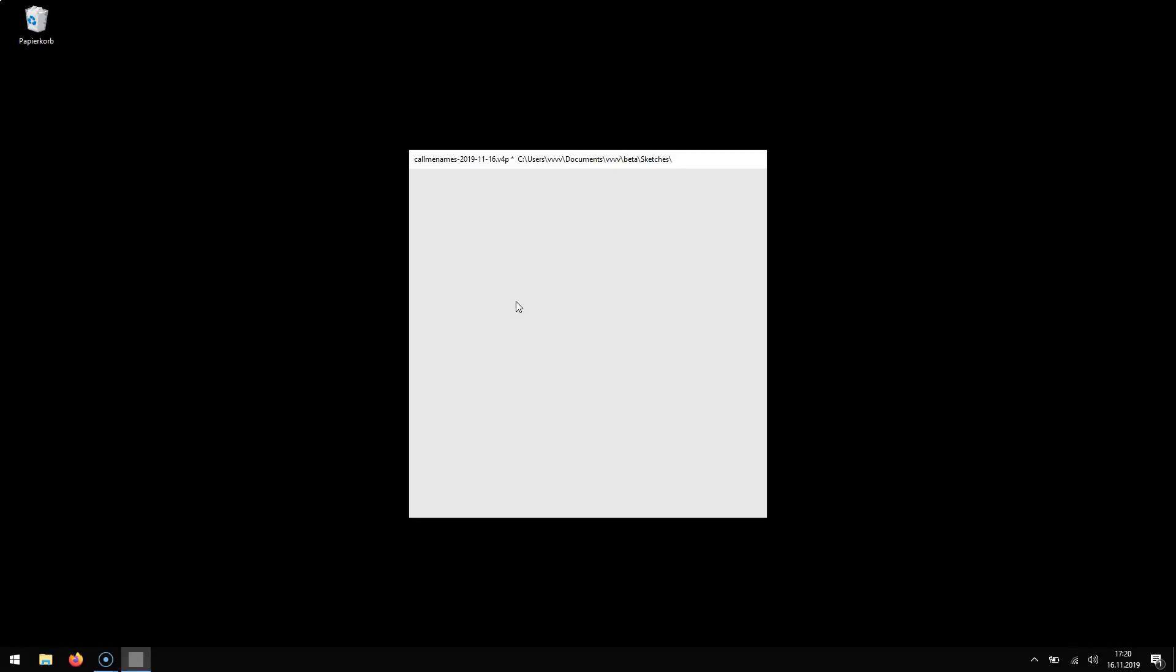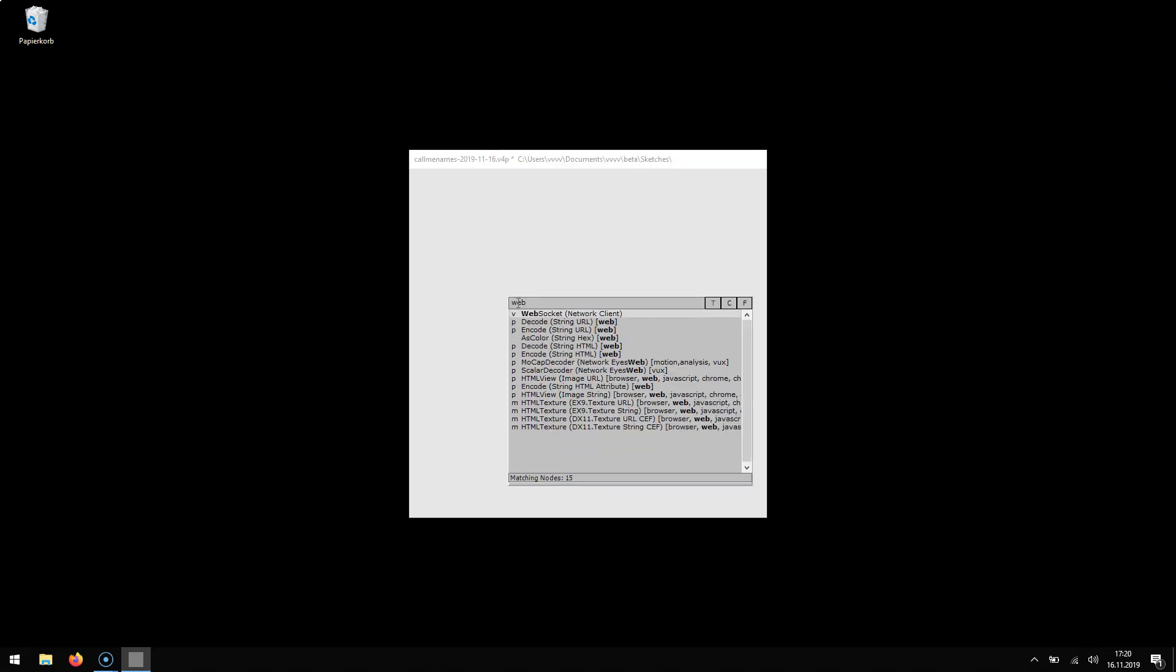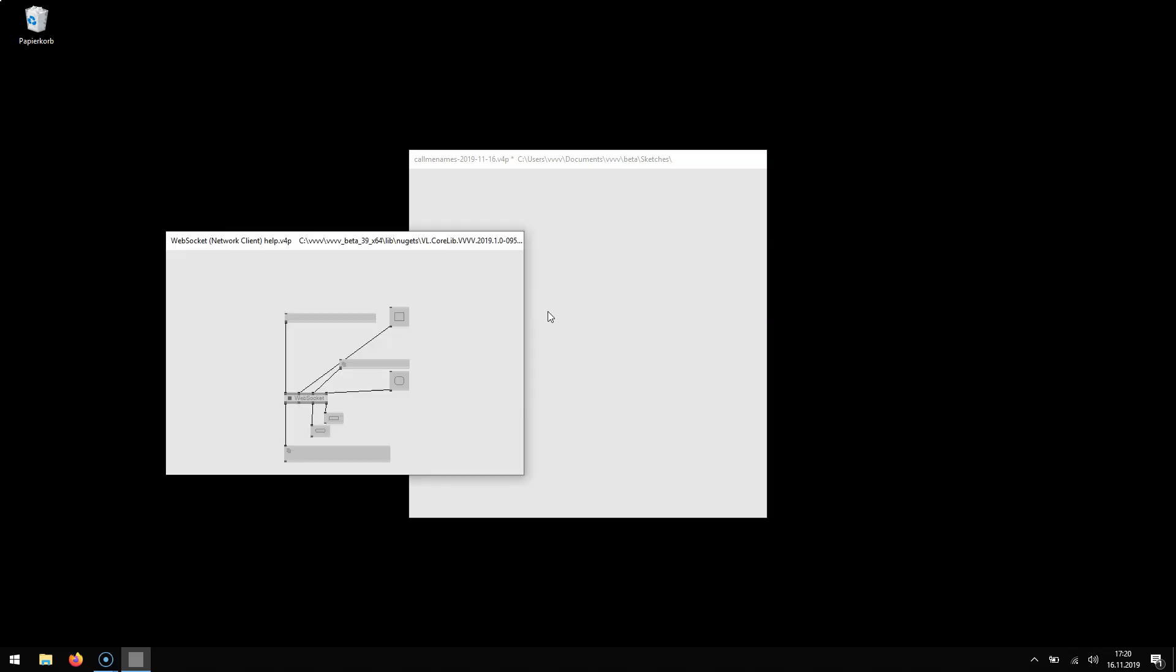We finally added a simple WebSocket node. So you type WebSocket. Remember with the right click in the node browser you can open help patches directly and this just shows you a very simple use case. Connects to a default public WebSocket URL.